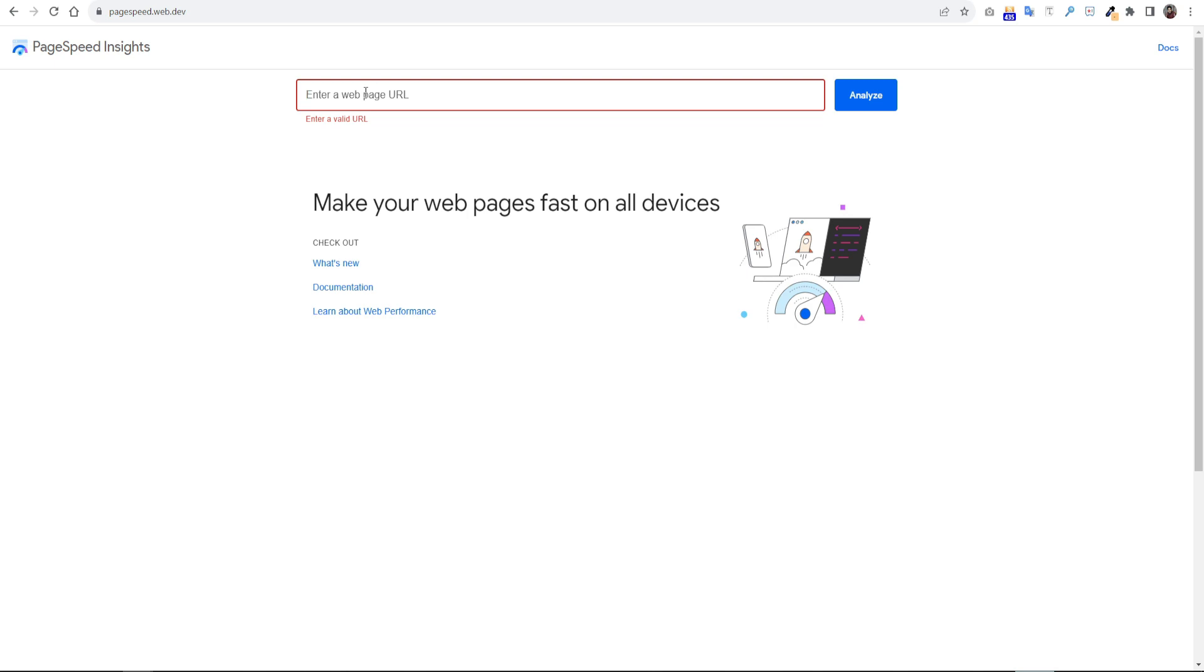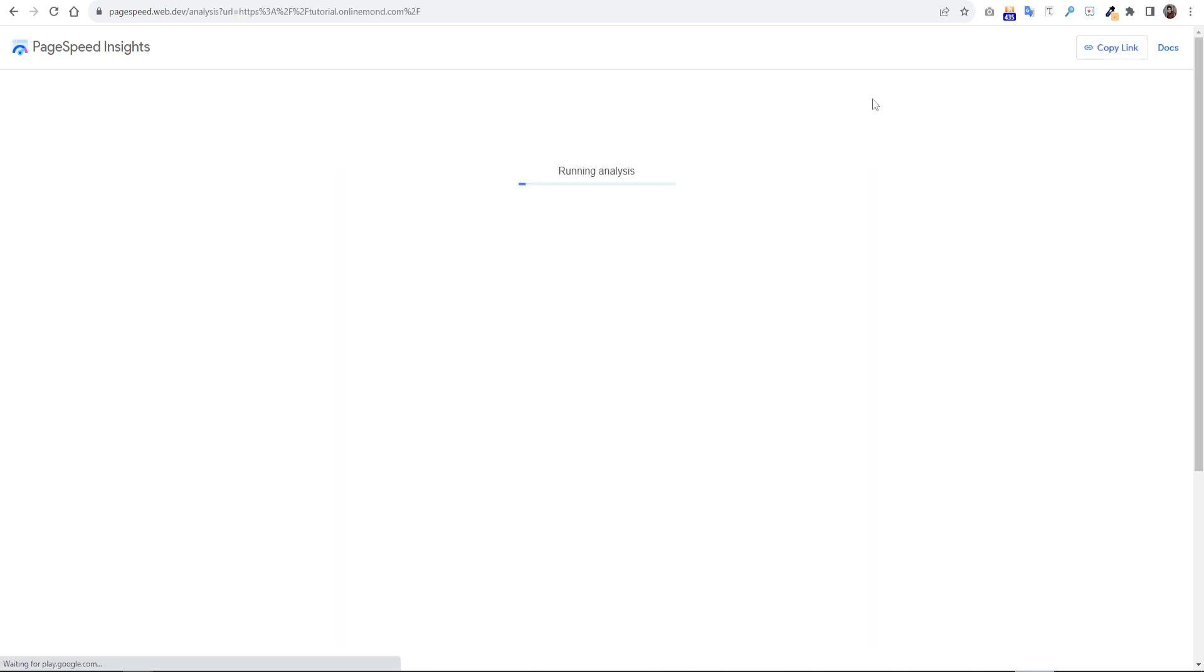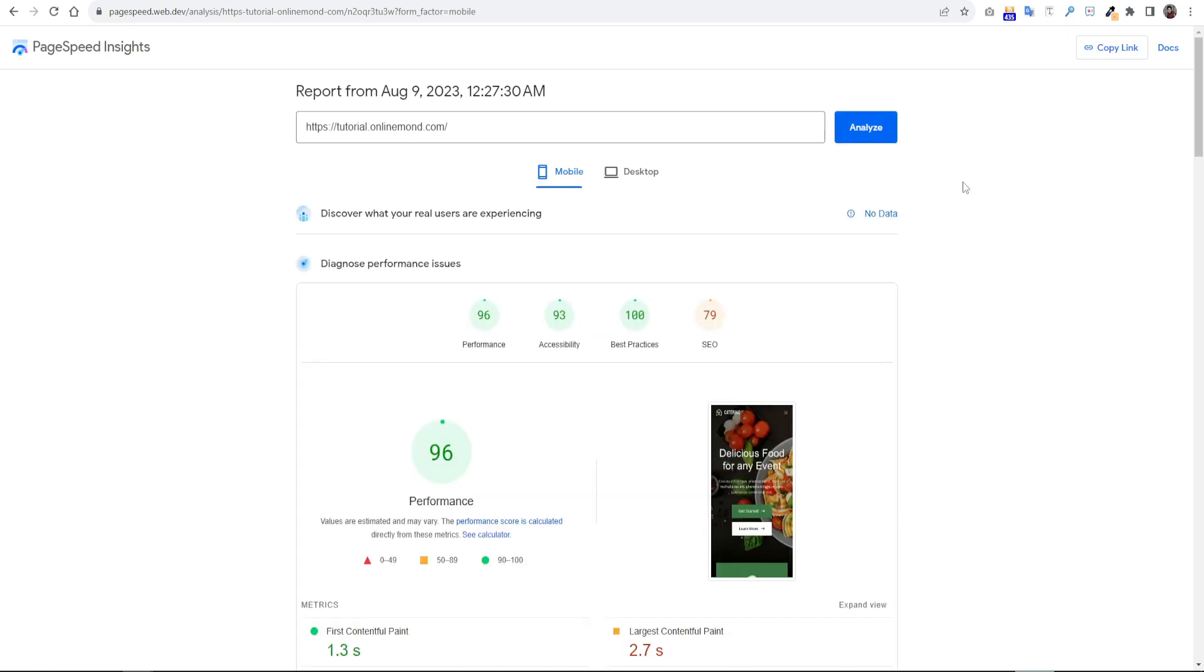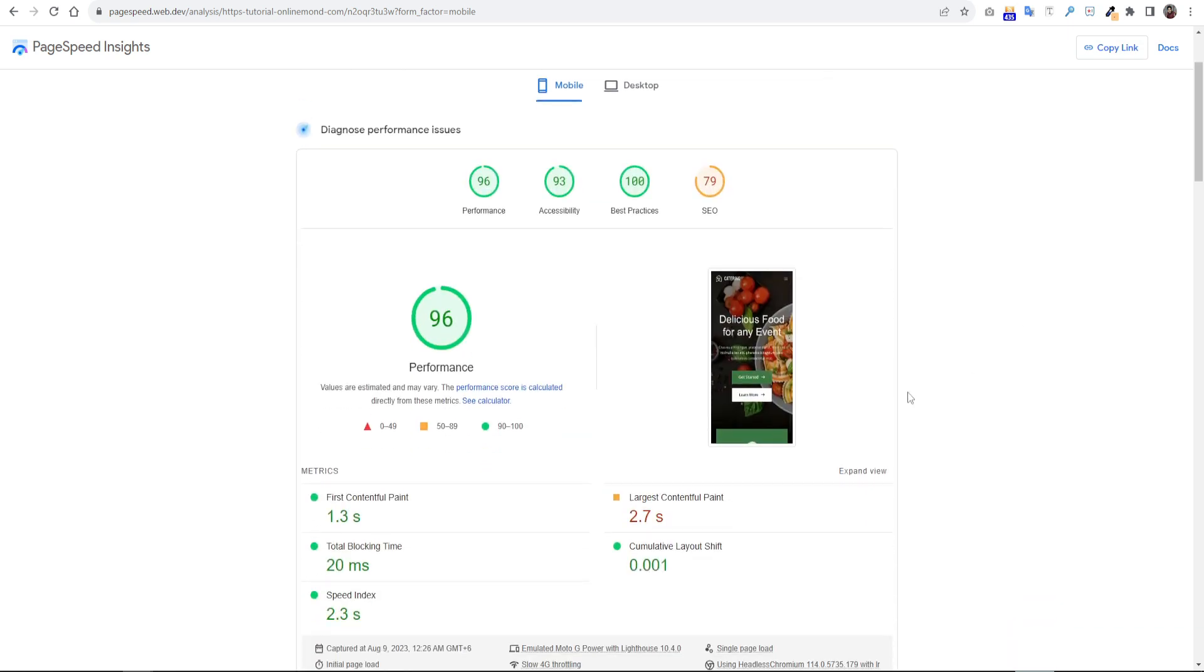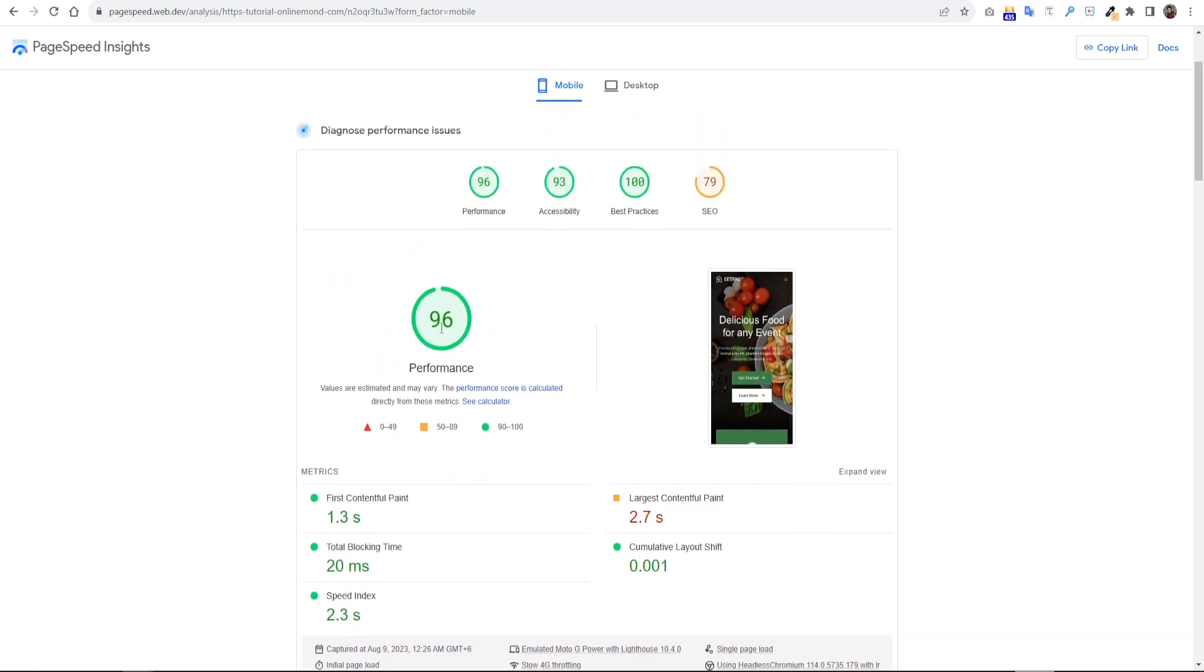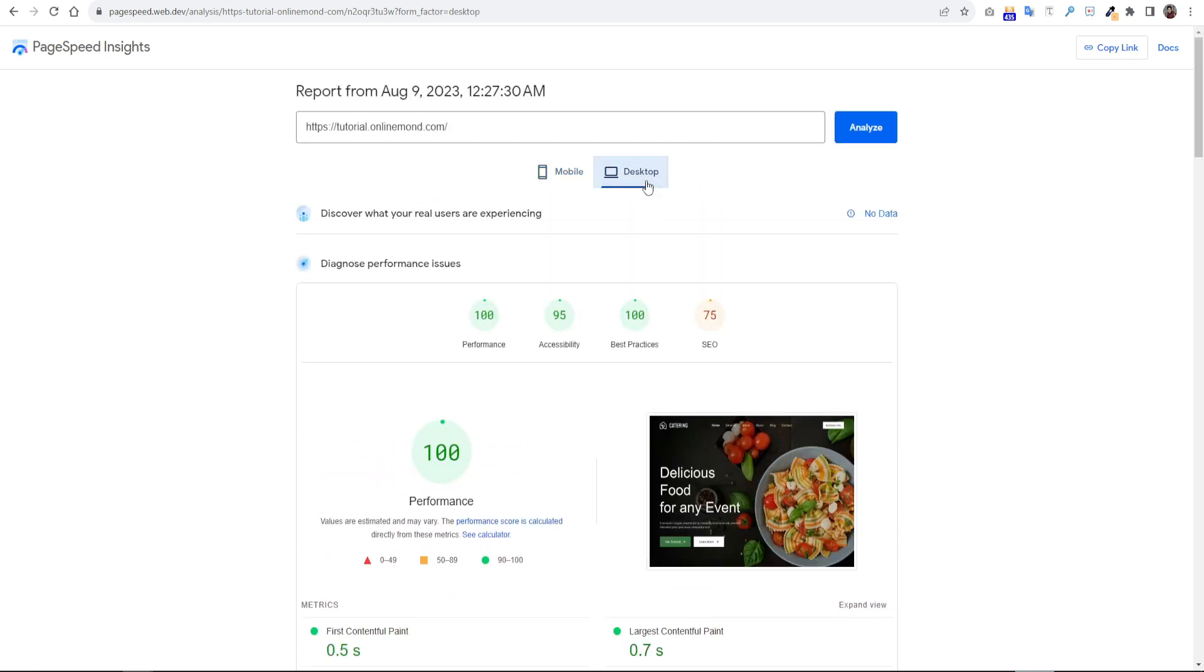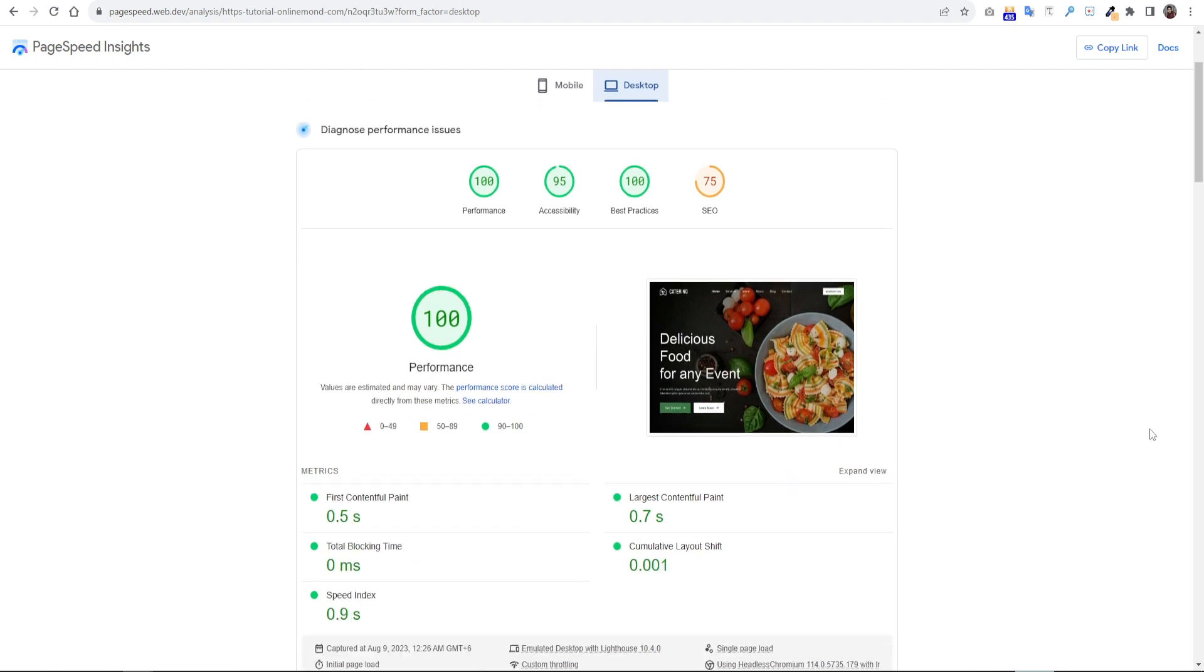Now test the website on Google PageSpeed Insights. Paste our website here and click analyze. It will take some time to show the result. Wow! That really great. On mobile, it's showing 96 score. On desktop, it shows 100 scores. So we can clearly see a great speed improvement even with a heavy website.